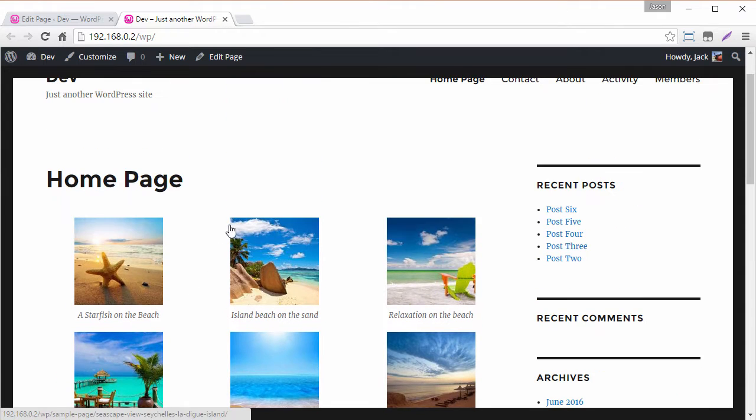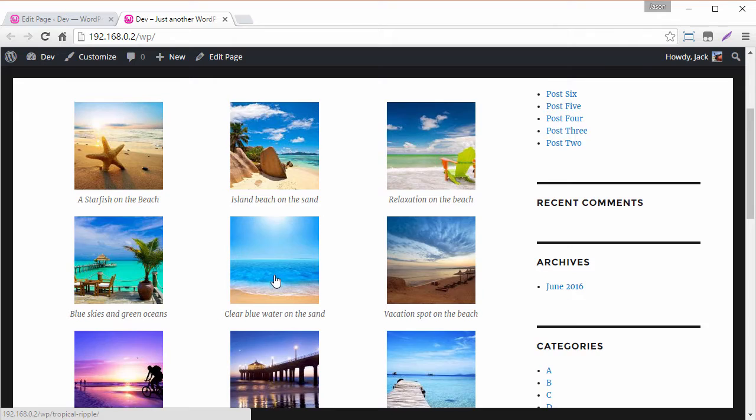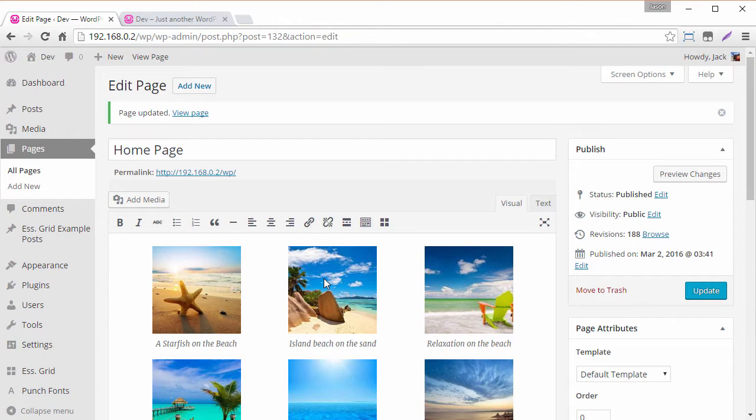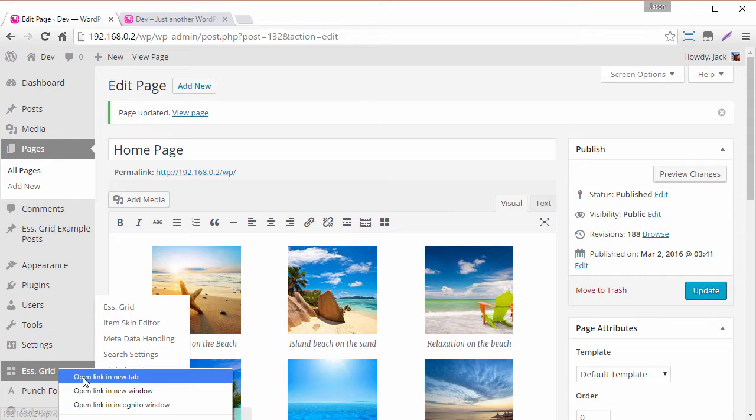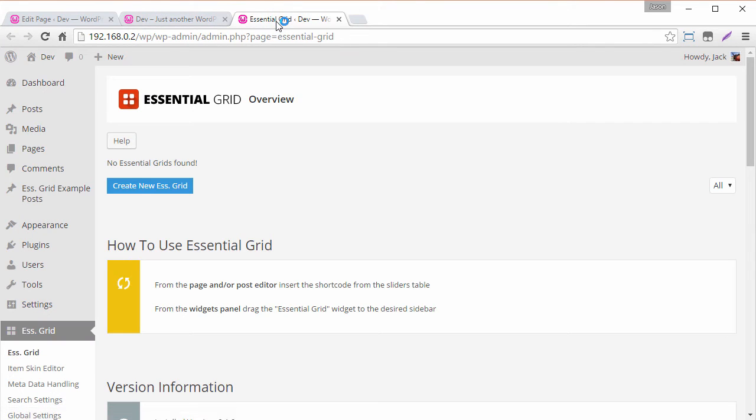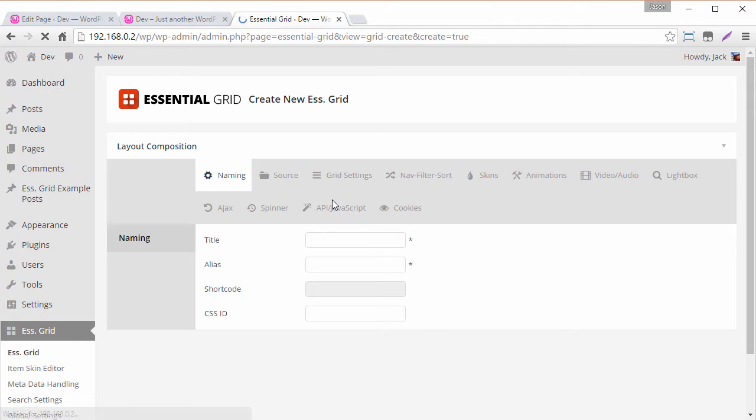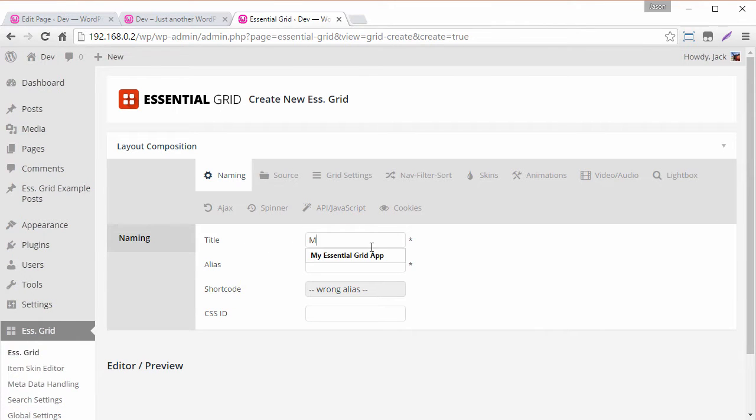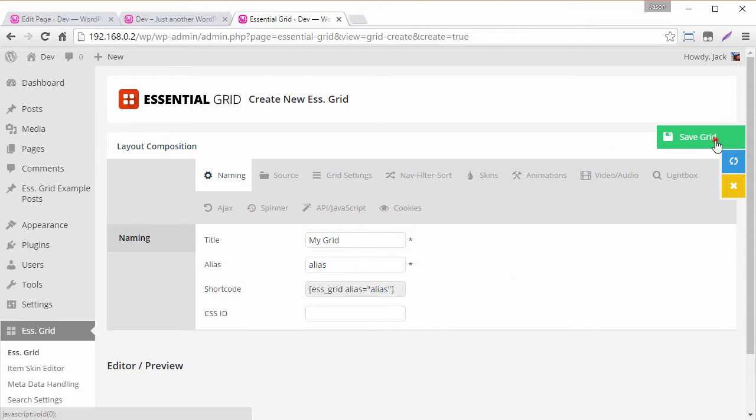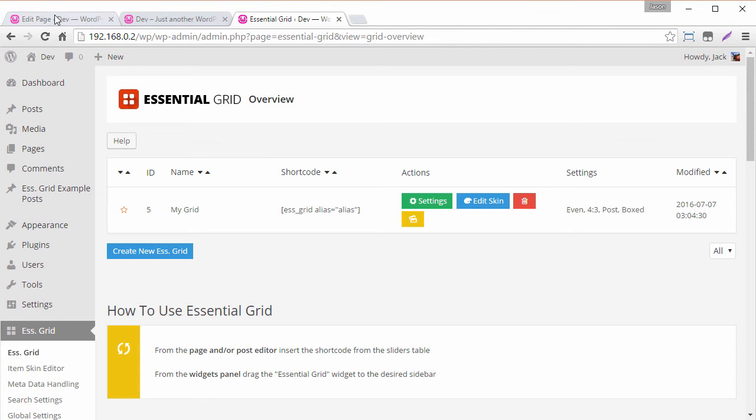So what we want to do is convert this here into an essential grid automatically. So first we're just going to convert a single gallery and to do that all we need is one essential grid to use as basically the settings template. So if I head into create new essential grid and just give it a name and an alias and then save the grid.